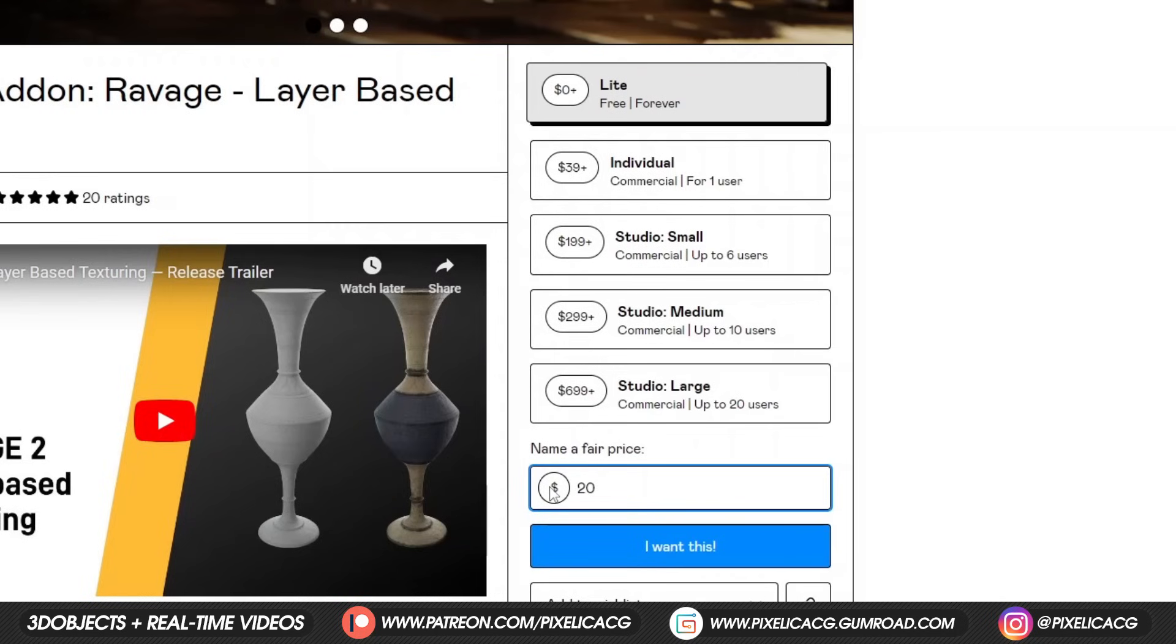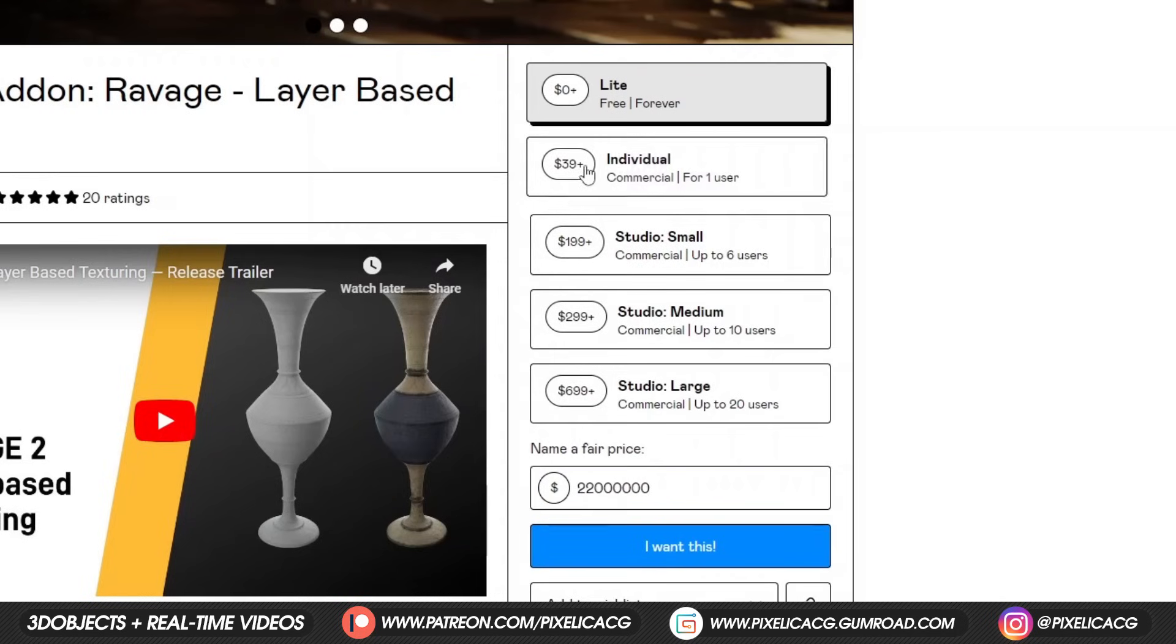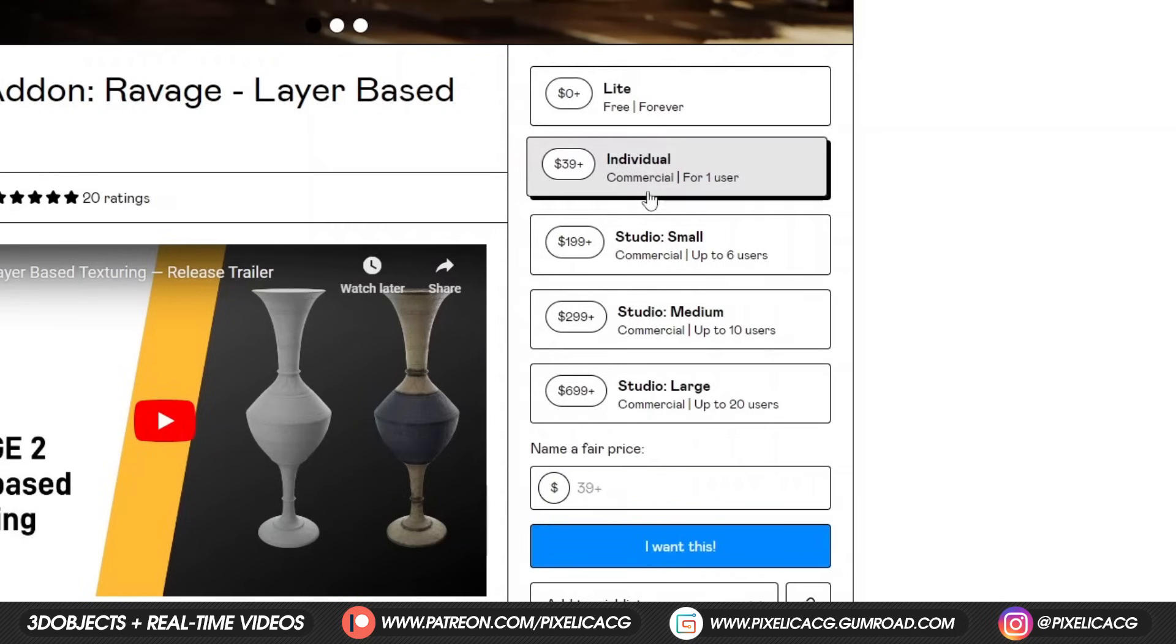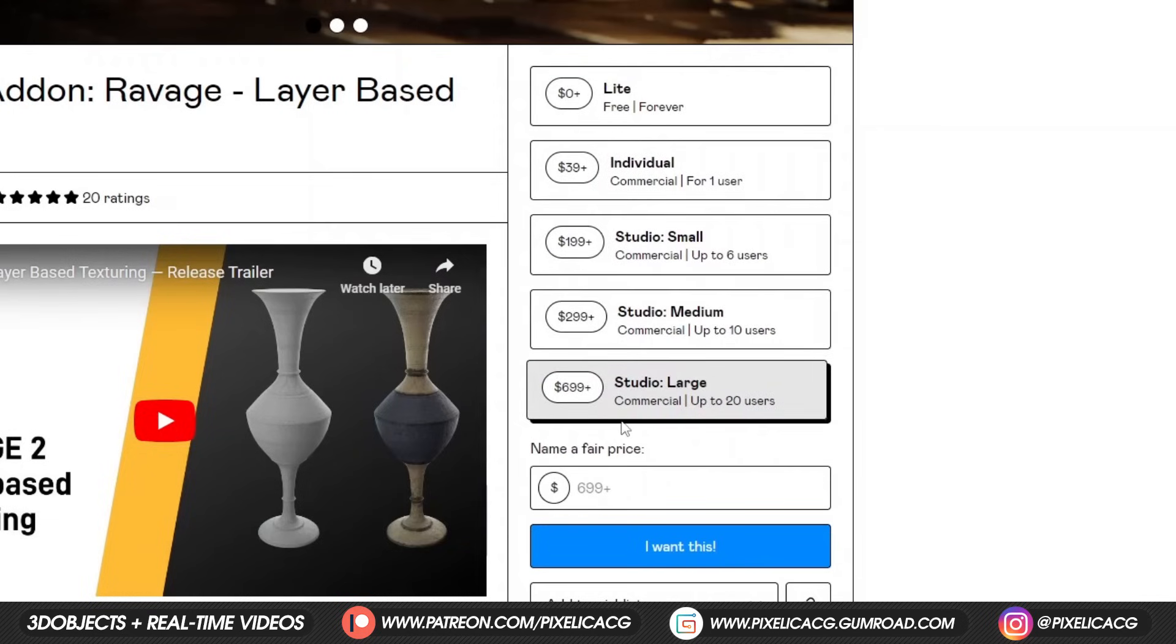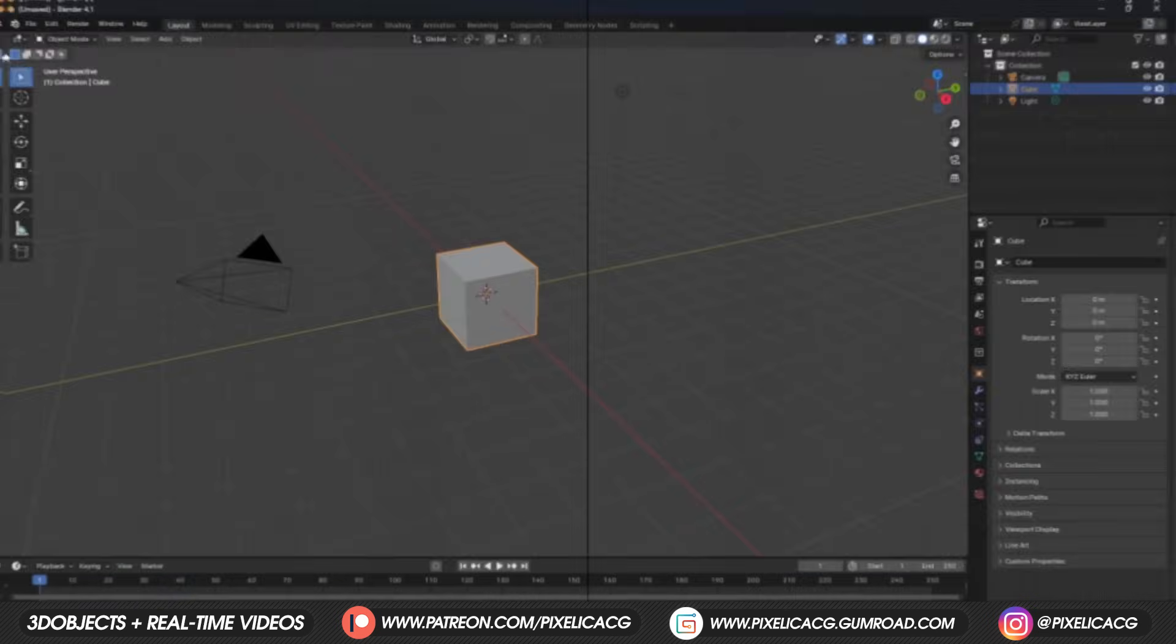But if you want to support the creator, you can enter more. Also, by buying the paid version, you get access to way more options and some crucial features that are not available in the free version. I'm going to show you later.